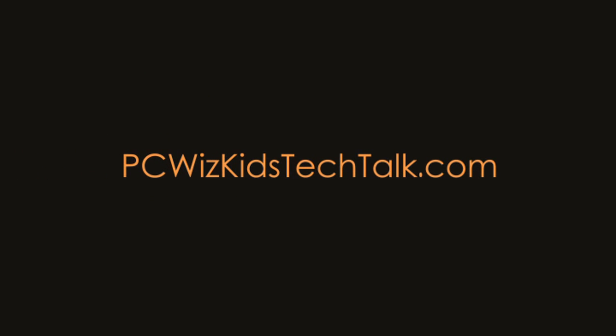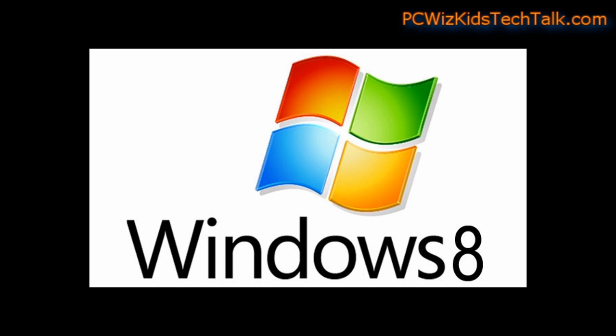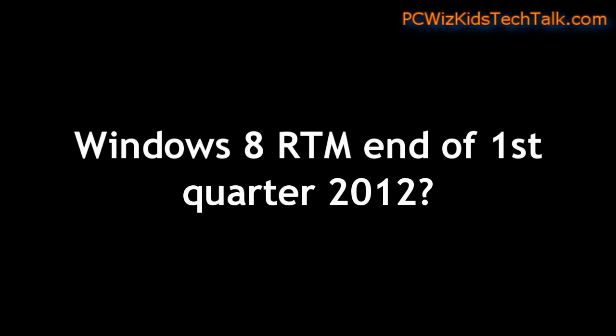Welcome to PCWizKids Tech Talk. Windows 8 is coming, and the rumor has it there's going to be a beta later this year, and come next year in 2012. Hopefully by the end of first quarter, we'll see the final release to manufacturing version of Windows 8 out there.